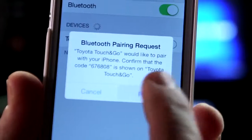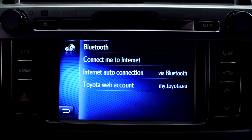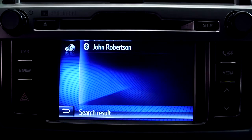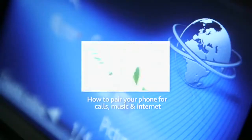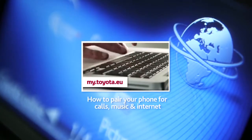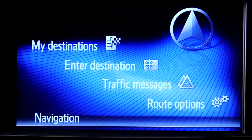First of all, make sure that your phone is paired with your device and is connected to the internet. For more information on how to do this, please watch our online film 'How to pair your phone for calls, music and internet.'